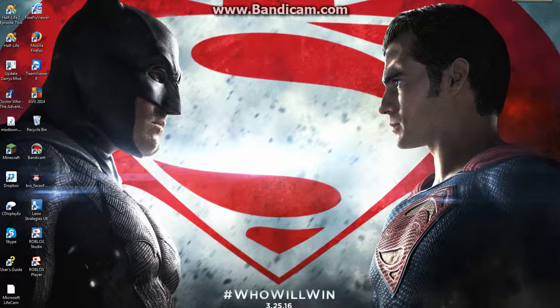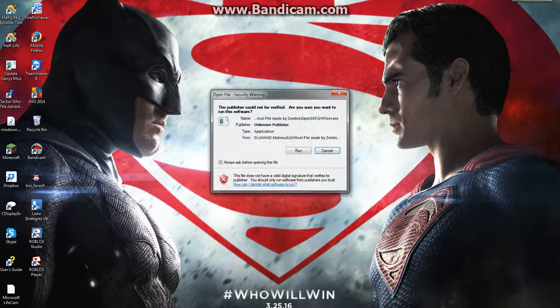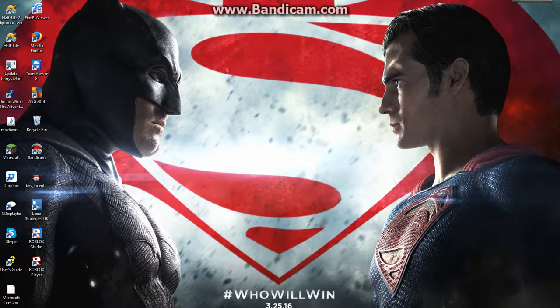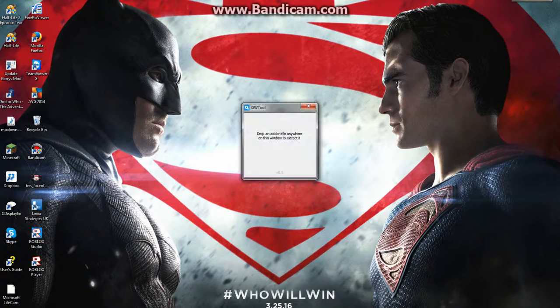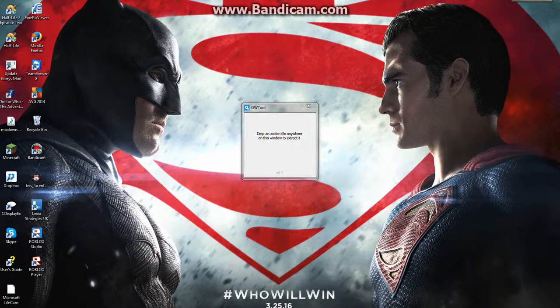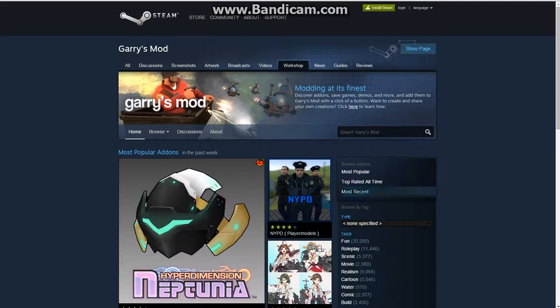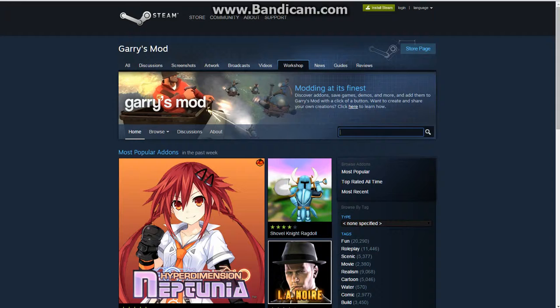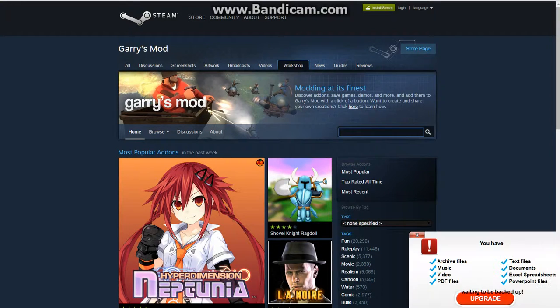Now, as you can see, you're going to need GW Tool for this. Go to the Steam workshop and type Garry's Mod or any other mods.